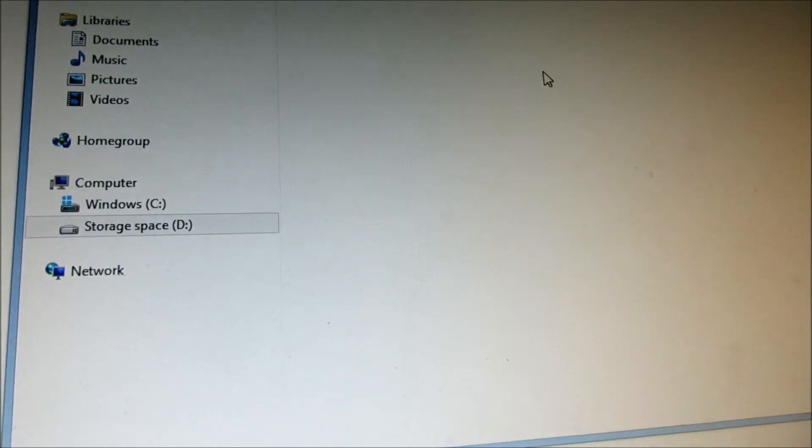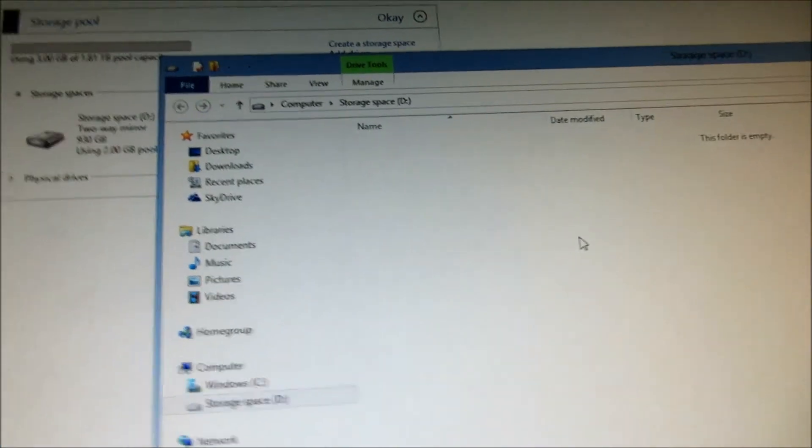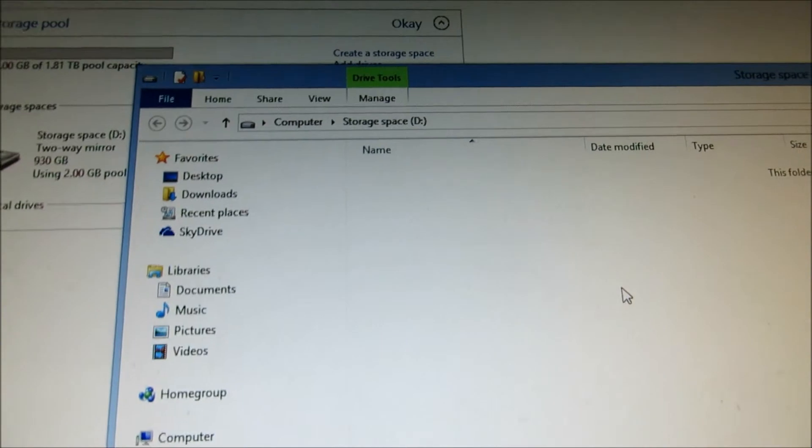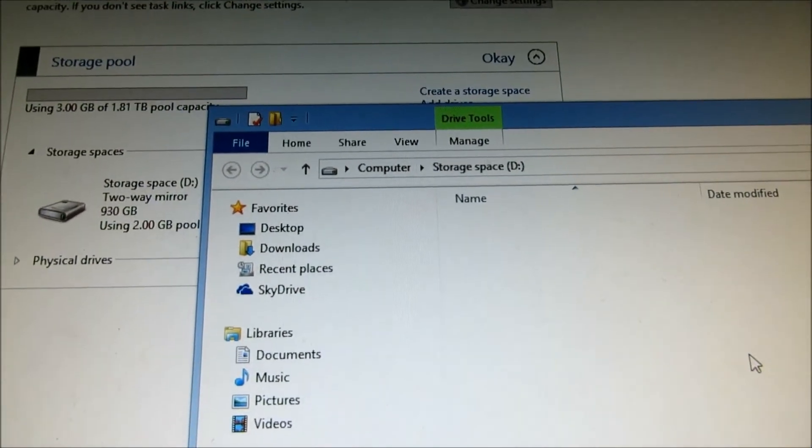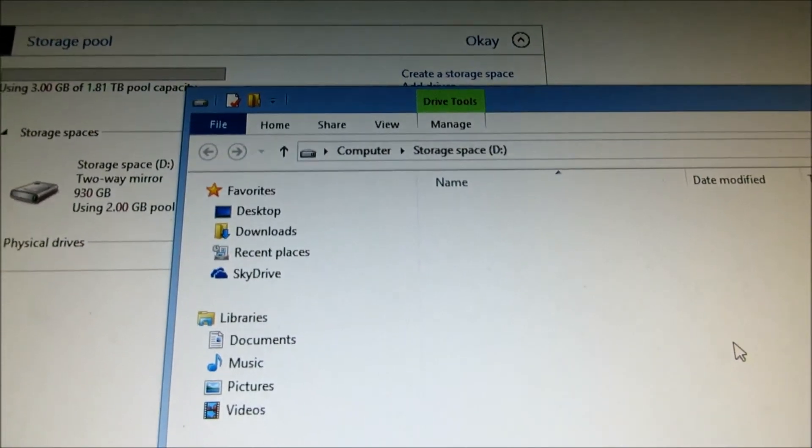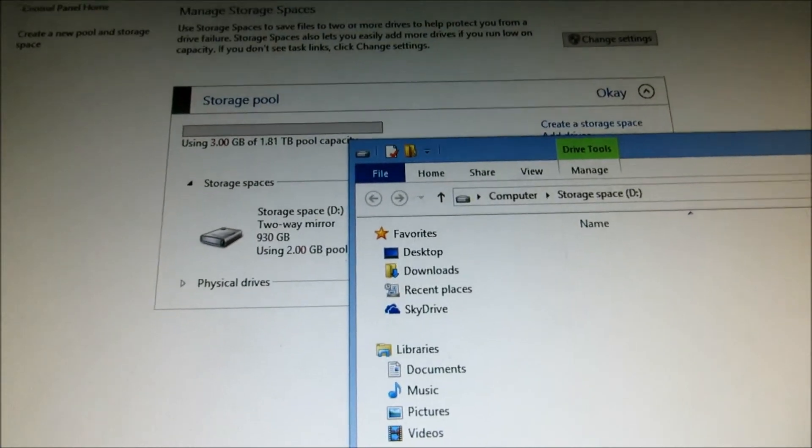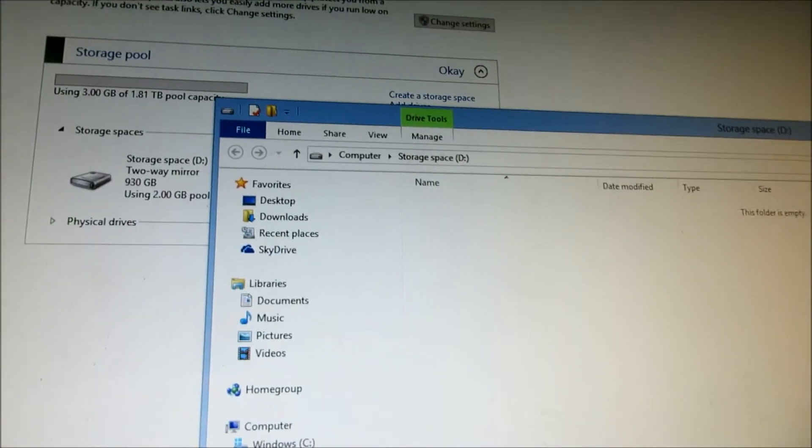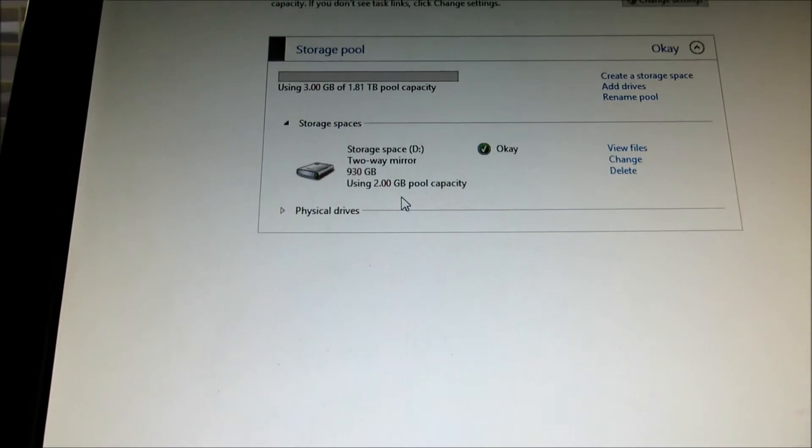And there you go. So, that's how simple it is to create a storage space. Two disk, two-way mirror. So, if you close this over here, you can see it's all okay.